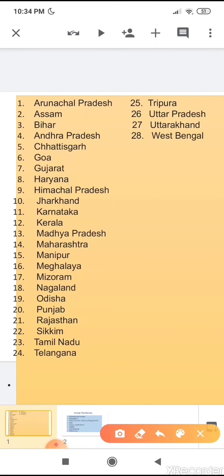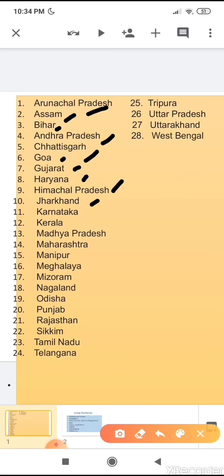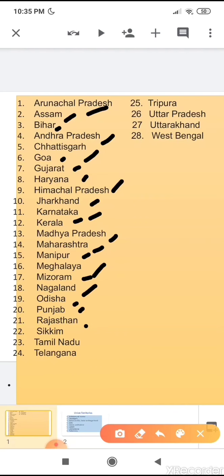There are 28 states. Alphabetically, they are: Arunachal Pradesh, Assam, Bihar, Andhra Pradesh, Chhattisgarh, Goa, Gujarat, Haryana, Himachal Pradesh, Jharkhand, Karnataka, Kerala, Madhya Pradesh, Maharashtra, Manipur, Meghalaya, Mizoram, Nagaland, Odisha, Punjab, Rajasthan, Sikkim, Tamil Nadu, Telangana, Tripura, Uttar Pradesh, Uttarakhand, and West Bengal. These are the 28 states of India.